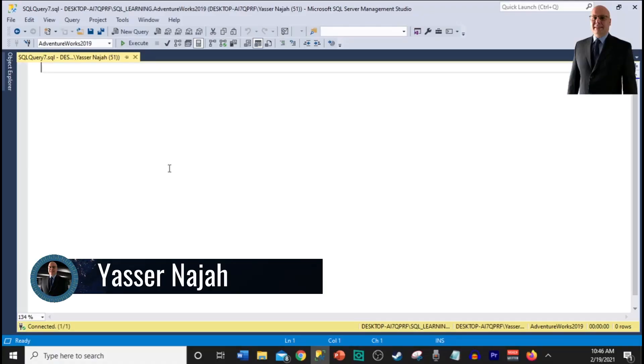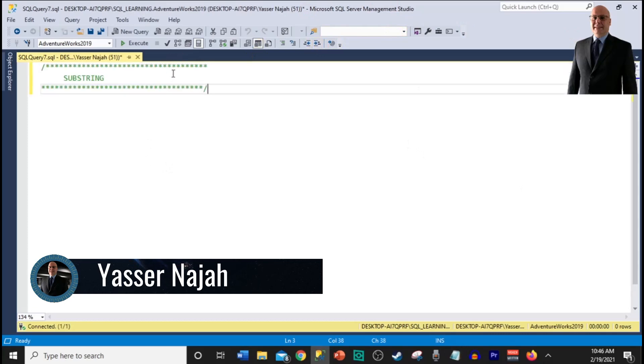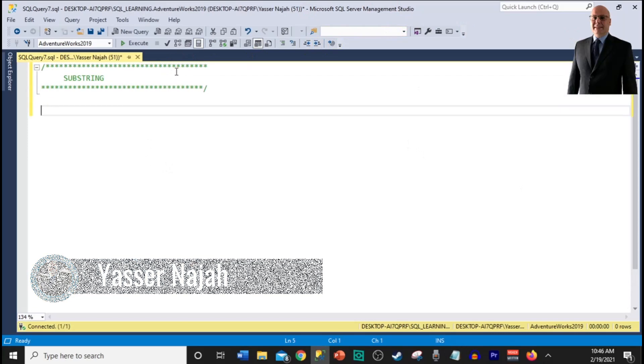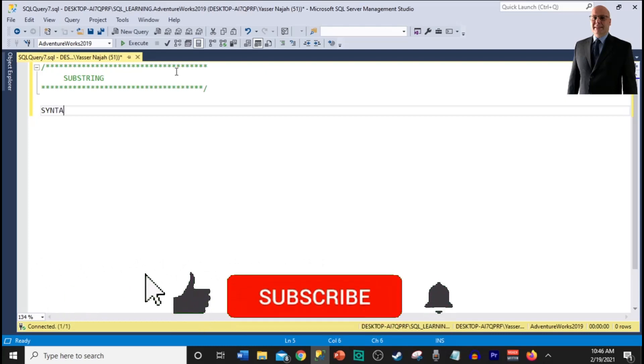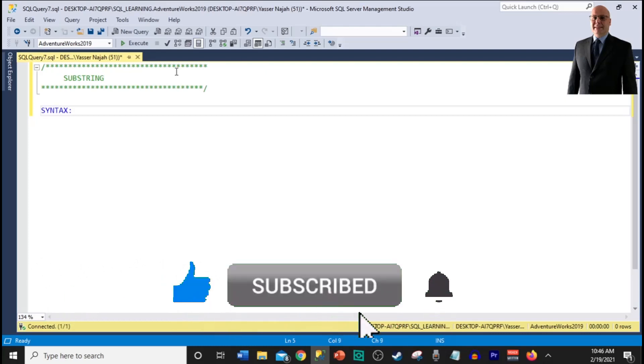The substring function in SQL is used to return a portion of the string within a column. Let's go over an example so we can see how we can use substring within a SQL statement.